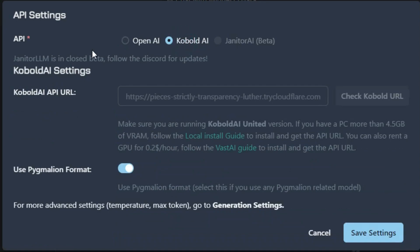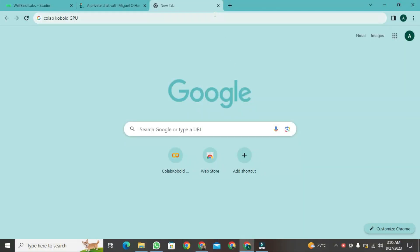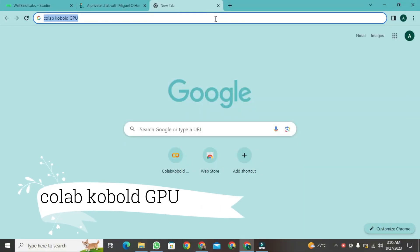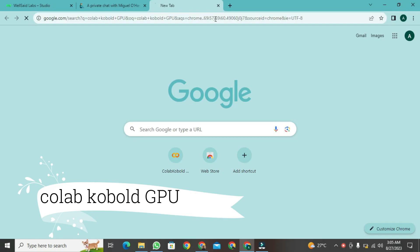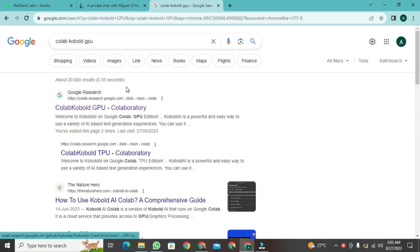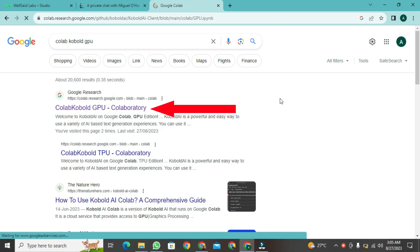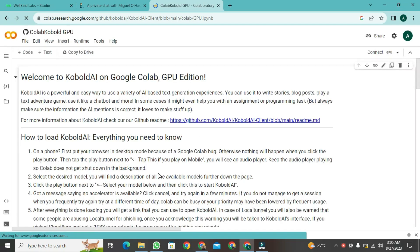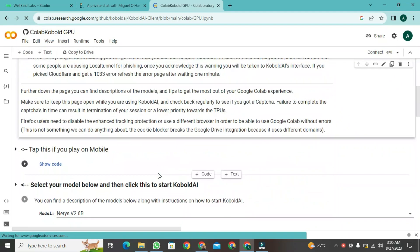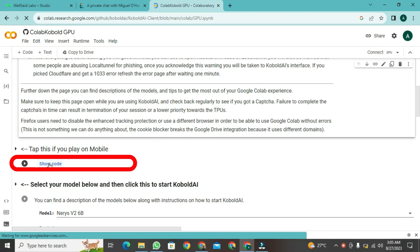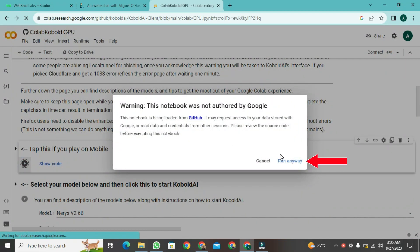Here, the COBOLD API URL is required. To generate this, we'll need to open a new tab. Then, search for Collab COBOLD GPU here. After that, a new window will open. Just click on this link. Once you click, a new window will appear. When you're in this window, scroll down a bit. And when you reach here, click on the Show Code button. Then, click on Run Anyway.